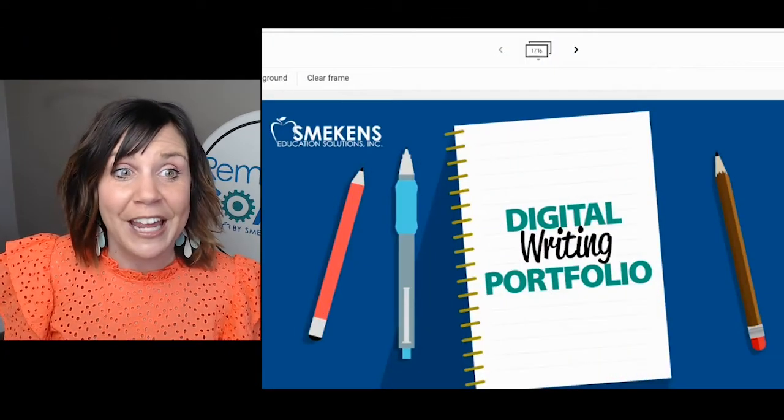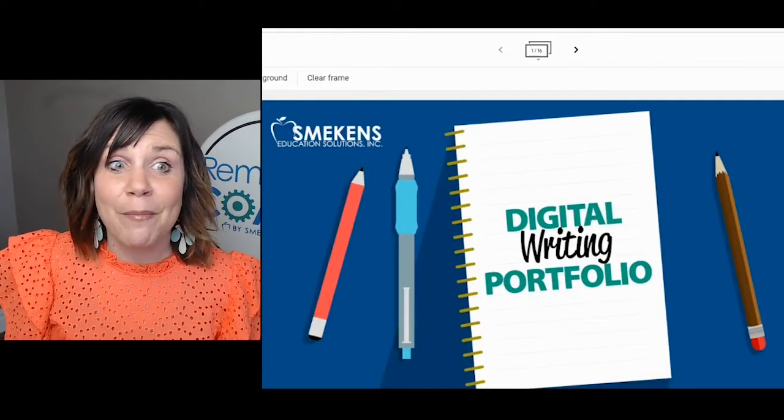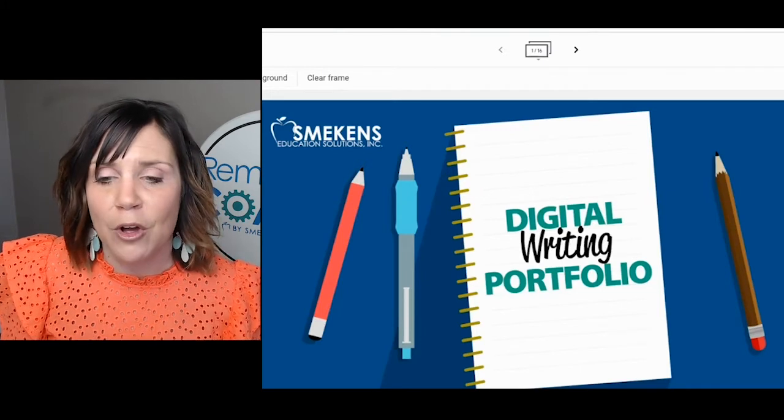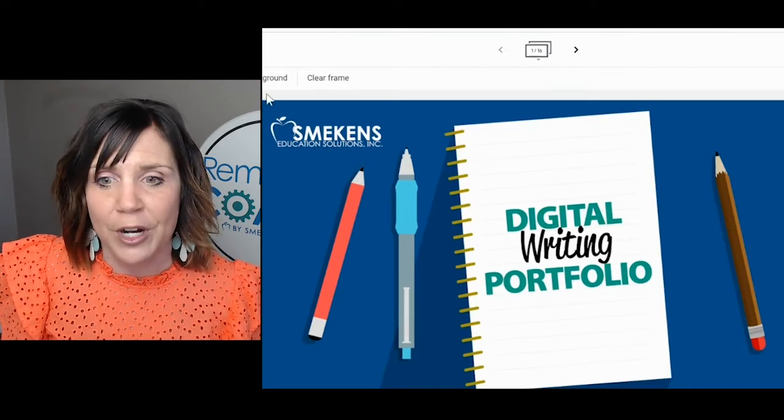Maybe even their best piece of writing that showcased each of the six traits. Well, we've created a template that I'm excited to share with you. If you look on the screen, this is a template we created in a program called Google Jamboard.